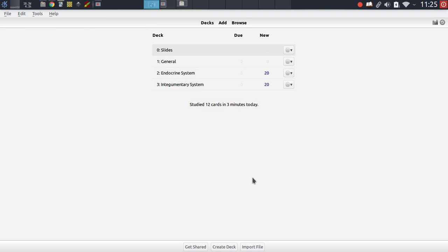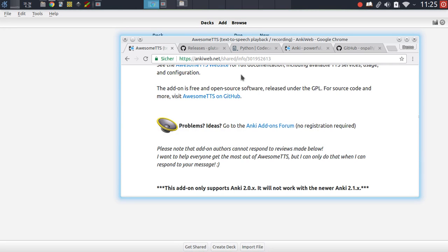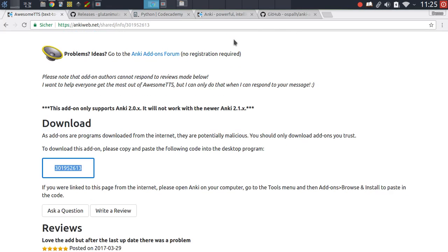One other thing I wanted to cover is how to get support for issues that you might be facing with add-ons. Now of course authors try to construct their add-ons as bug-free as possible, but of course there are always some problems and issues that can't be tested for. And at some point you might run into an error message or something similar.